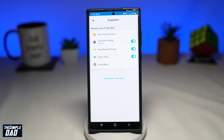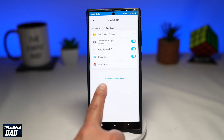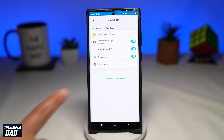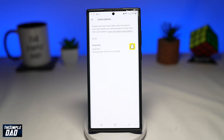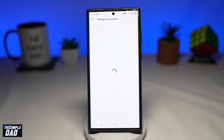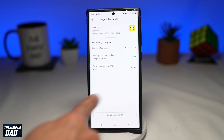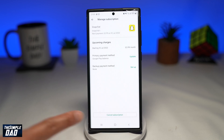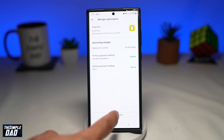Then tap on Manage Your Subscription at the bottom. Select Snapchat, then tap on Cancel Subscription. Go through the process and cancel your subscription.